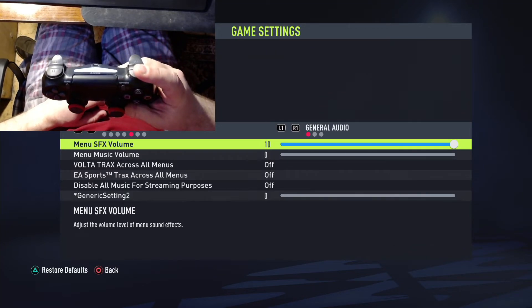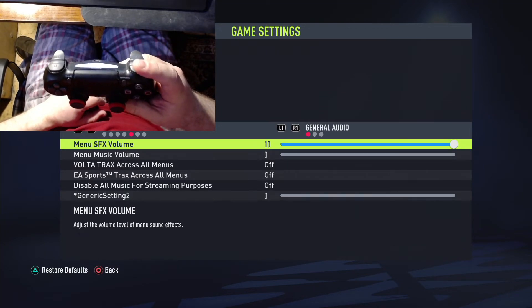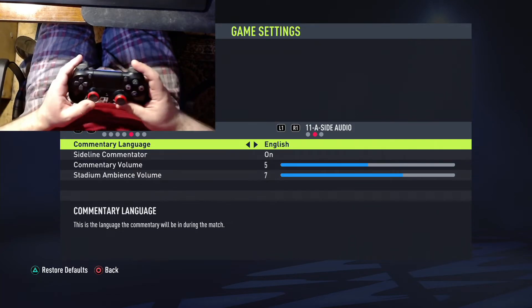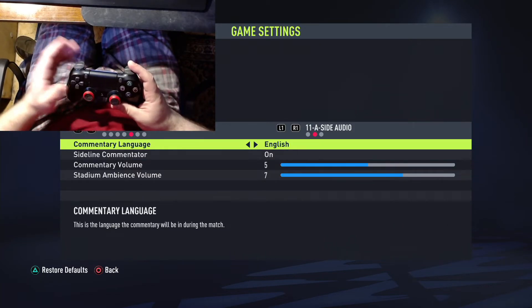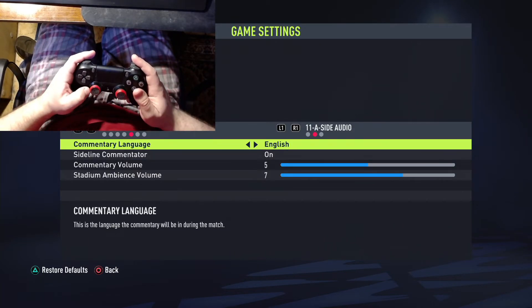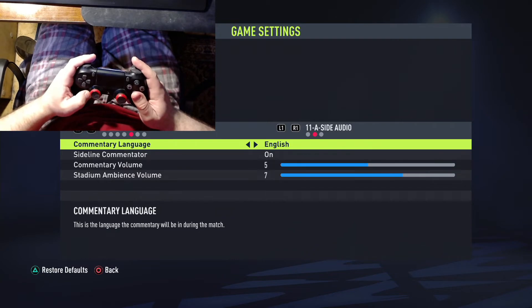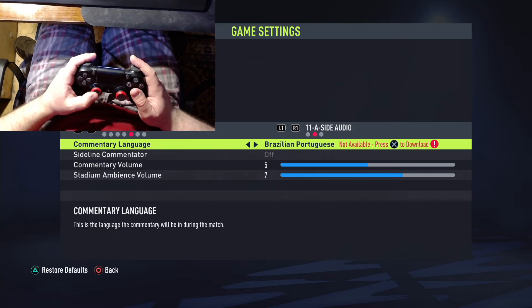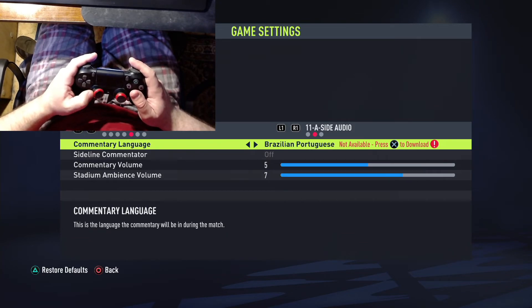R1. This commentary language. Polish, English, Russian, Spanish. Brazilian, Portuguese.